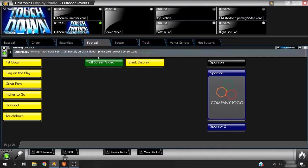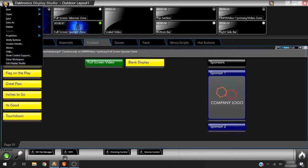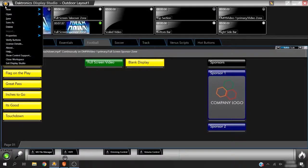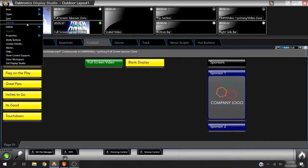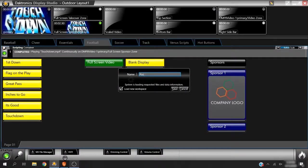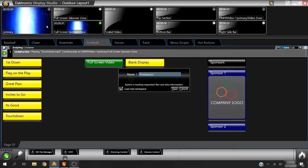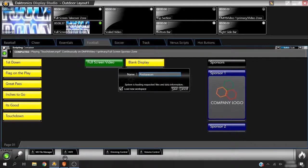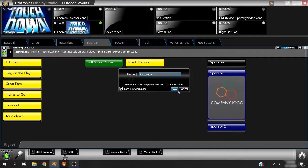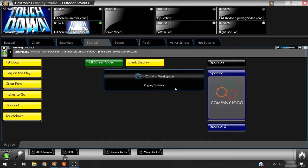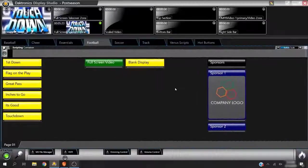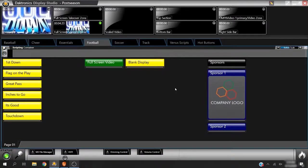Making a copy of your workspace is useful if you host postseason or tournament games and do not want to change or clutter your regular season workspace. To do this, click the hub and choose Save As. Name it Postseason. Now you can add, edit, or delete buttons without altering the original workspace.